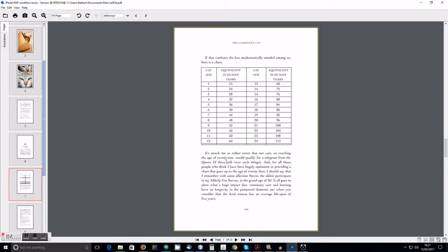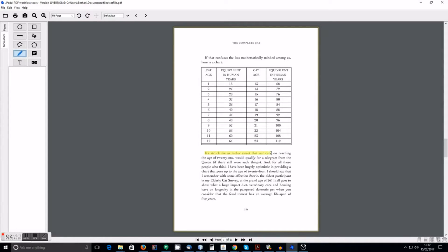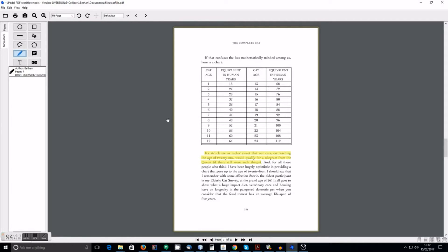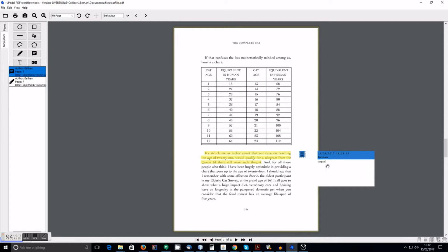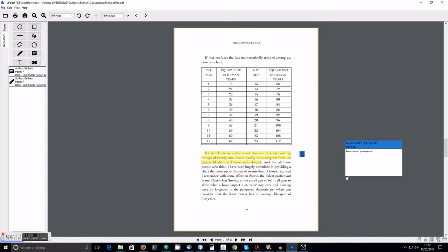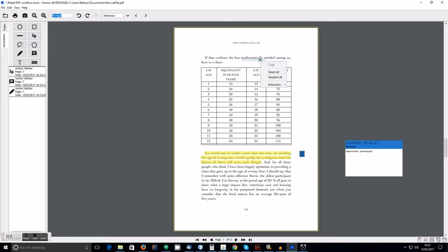Now I will show you the new annotations features available. You can now highlight text. You can also add your own sticky notes. We also have support for drawing straight lines or freeform lines. And you can also edit the properties of the annotations. Or you can delete them.